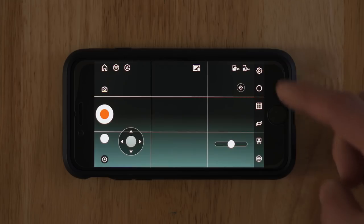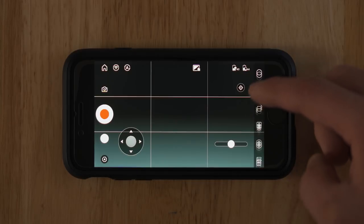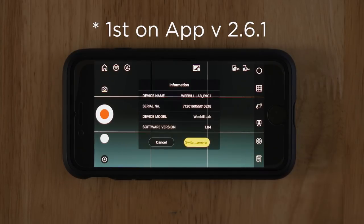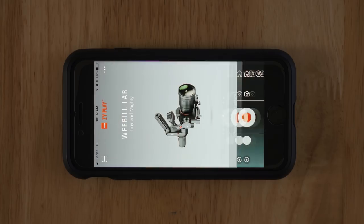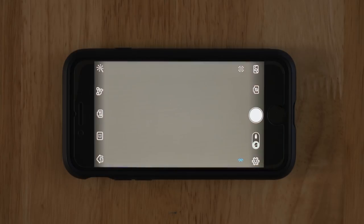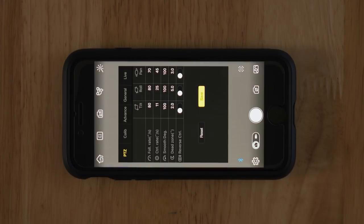If you had a hard time getting to that setting, I found a slightly easier way. Tap on the information icon, which is the second bottom icon on the right. From there, tap on switch camera, then click on the gear setting icon, and there you go.